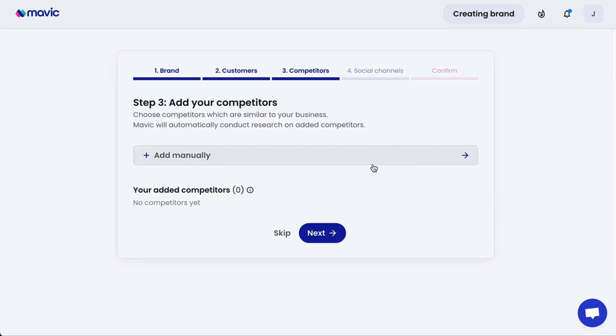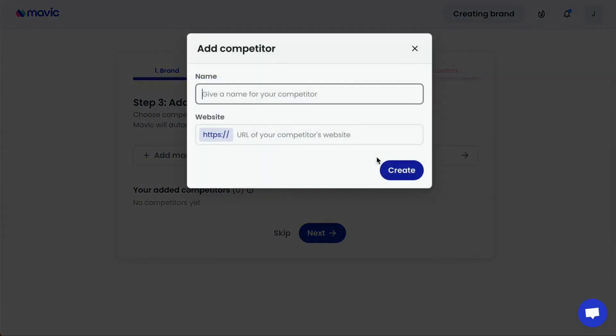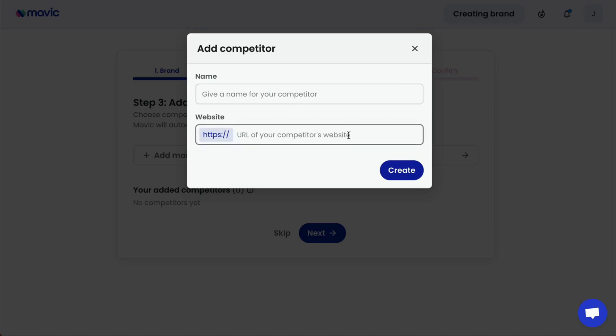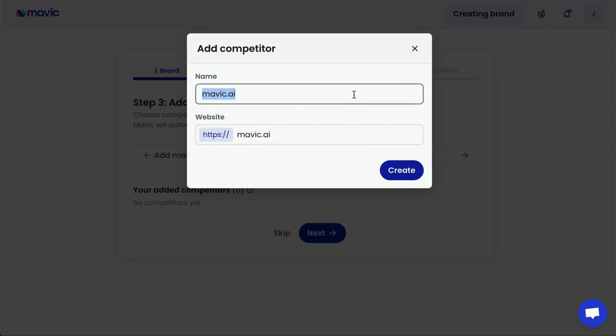To add a competitor, simply click 'Add Manually' and put the URL in. You can also name your competitor.